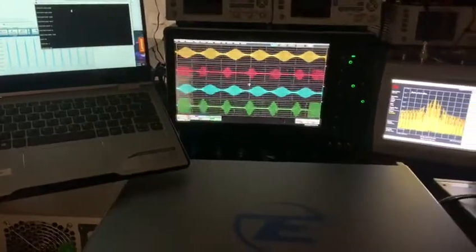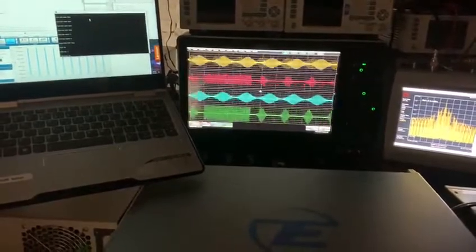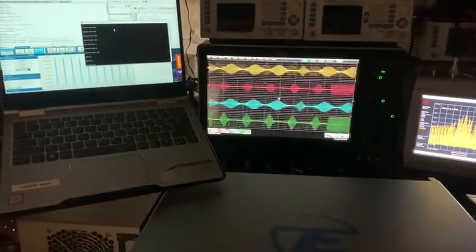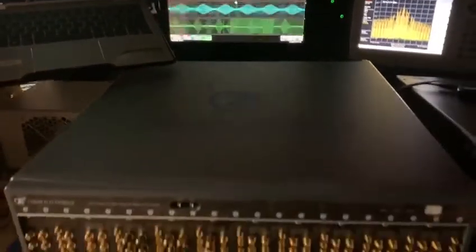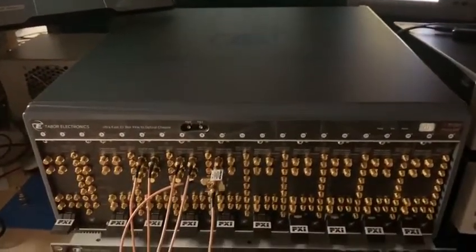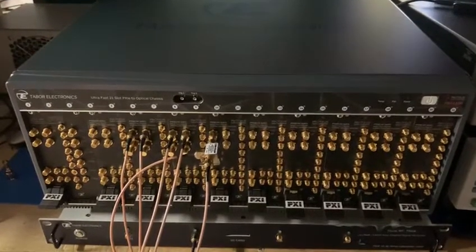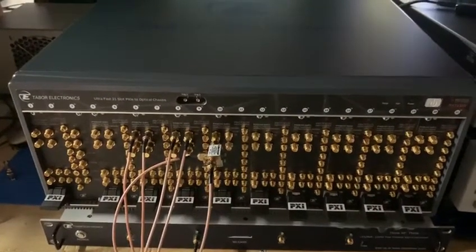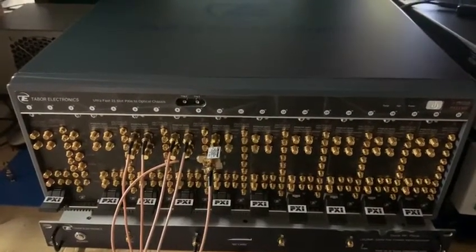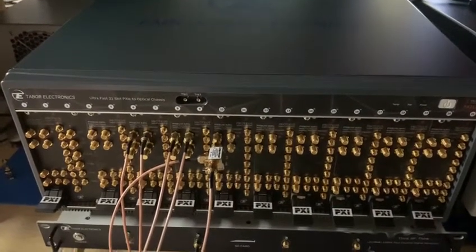I've also got one of the channels displayed on the spectrum analyzer as well. Using Python, I've downloaded all this into my instrumentation, and this is my instrumentation today. This is the multi-channel Proteus unit — 22 channels of direct-to-microwave, i.e. direct-to-9 gigahertz of signal that we can create.